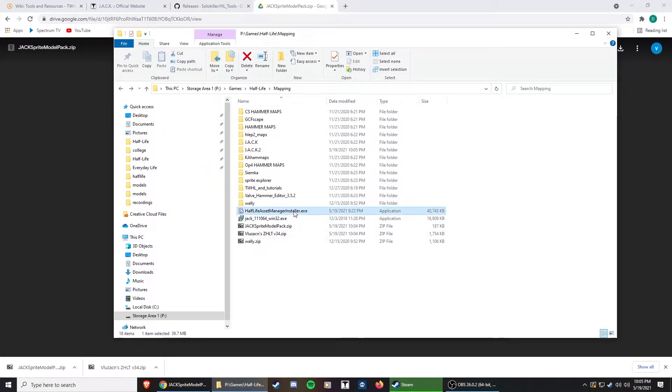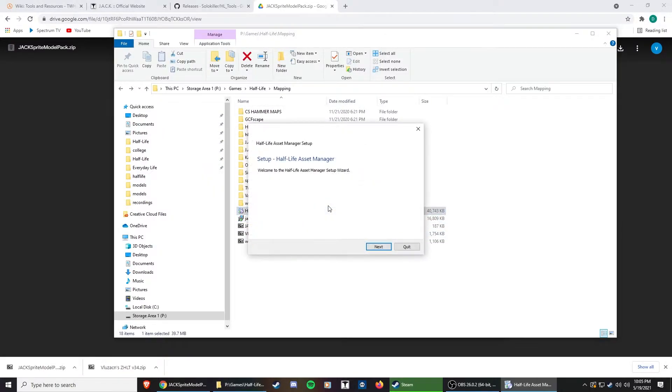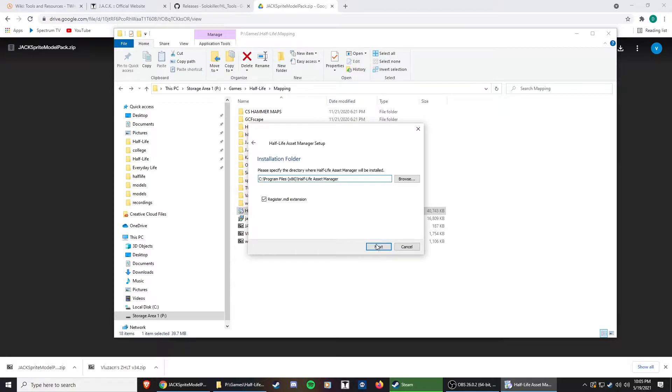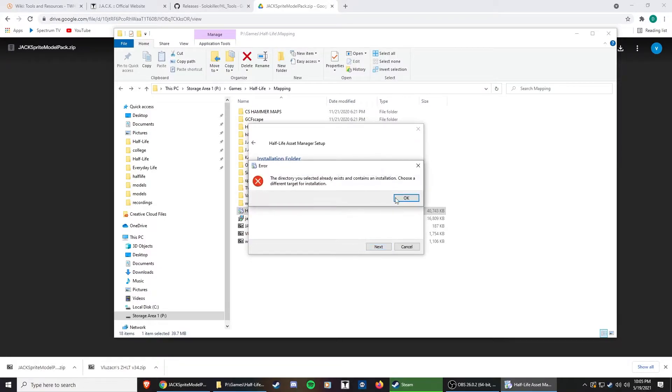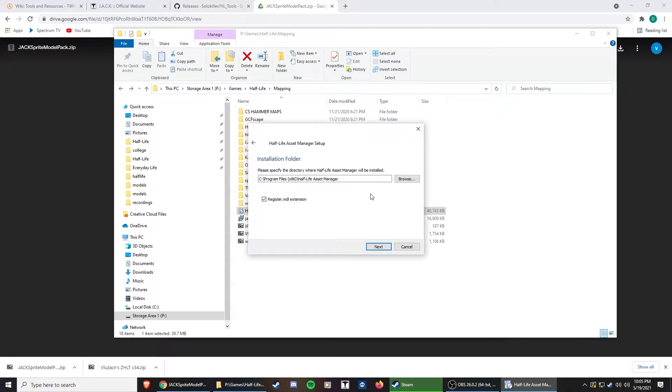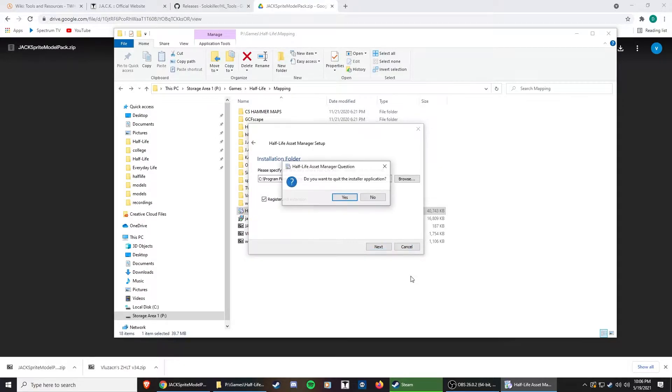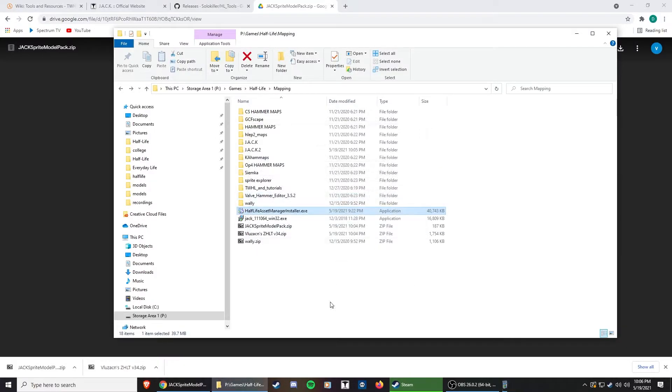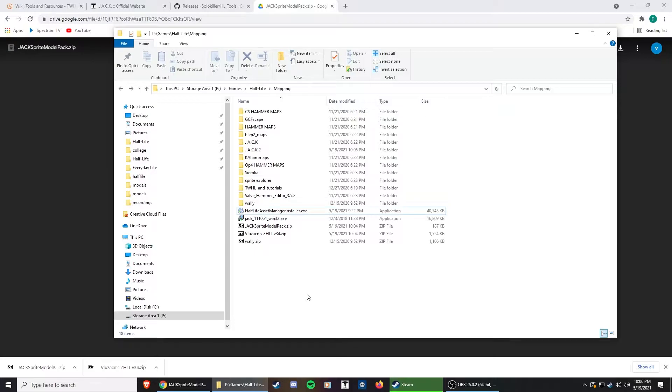We're going to do the Half-Life Asset Manager. I already have it installed, it's just next, next. It already exists for me. So it is a pretty straightforward one. Nothing to see there, really. So once that's installed, you can just let it be.